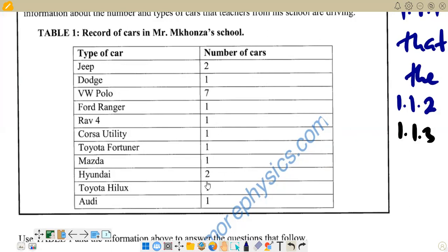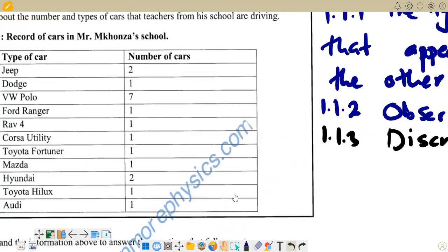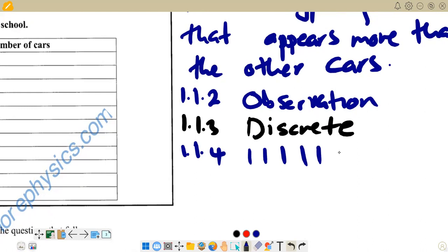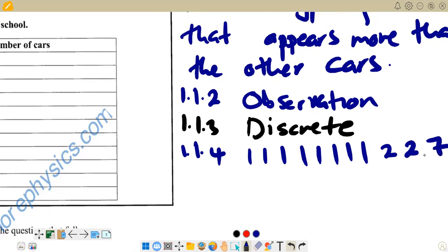So we write the eight ones first: 1, 1, 1, 1, 1, 1, 1, 1. Then we have two twos: 2, 2. And lastly we have seven. So the ascending order is: 1, 1, 1, 1, 1, 1, 1, 1, 2, 2, 7. If it were descending, we would start with seven and work down.